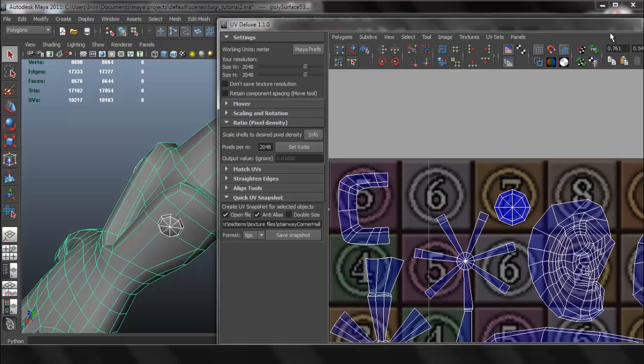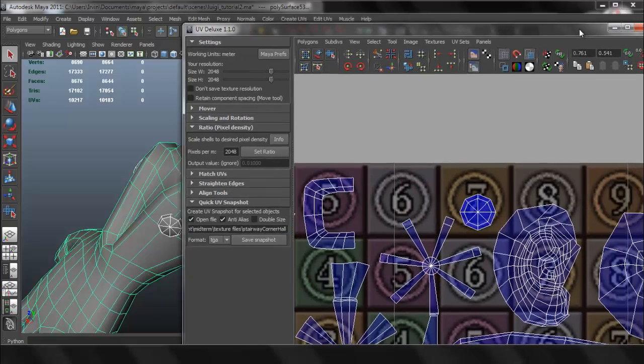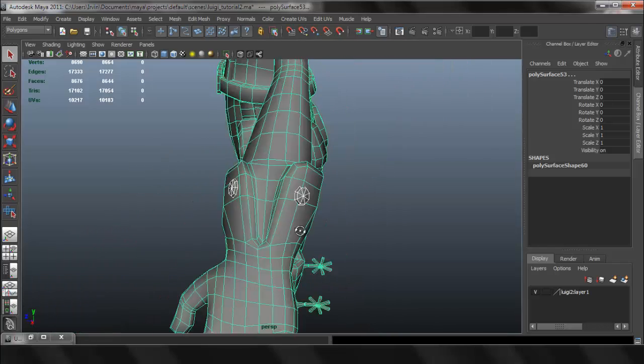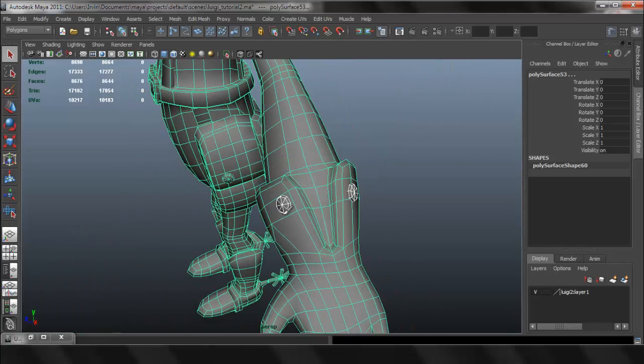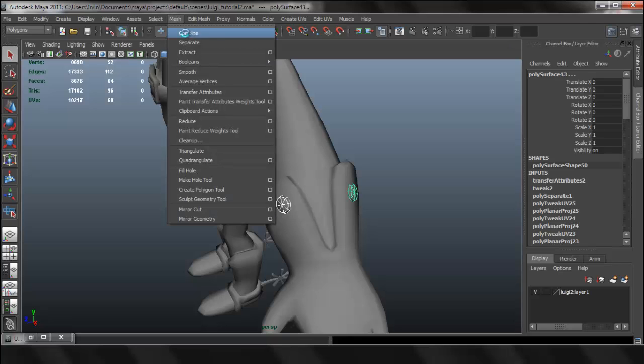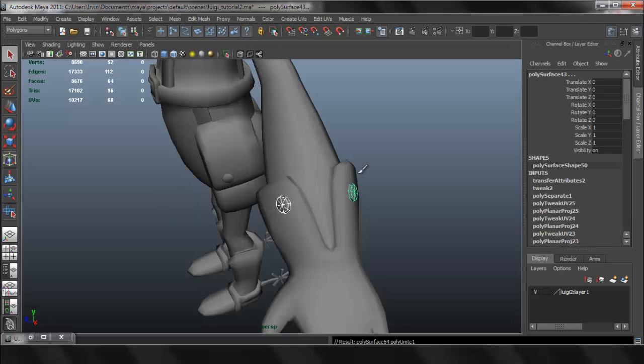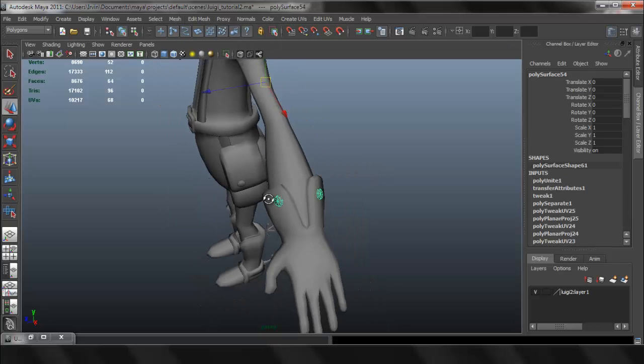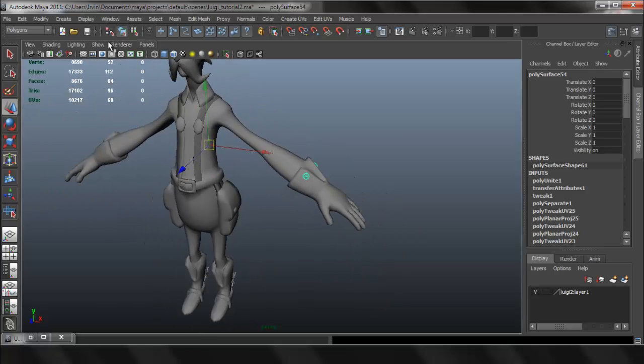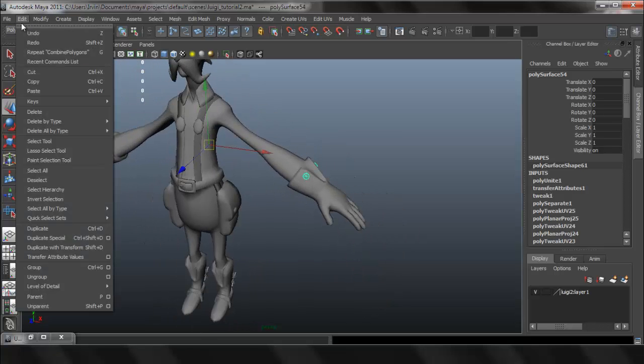So they're overlapping, which is okay because they're the same piece. I'm going to combine those two. I'm going to mesh combine, and I want them to be on the other side as well, so I'm going to duplicate special.